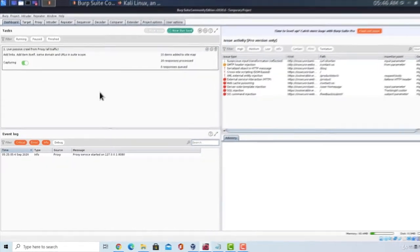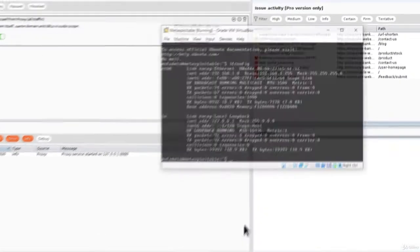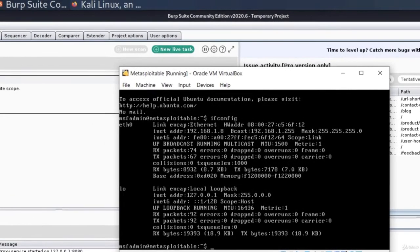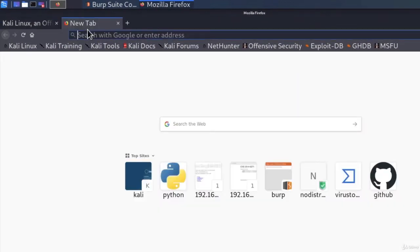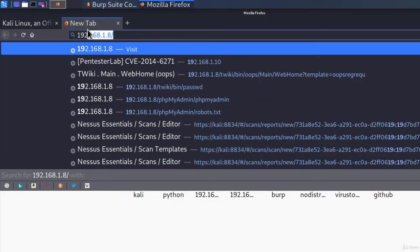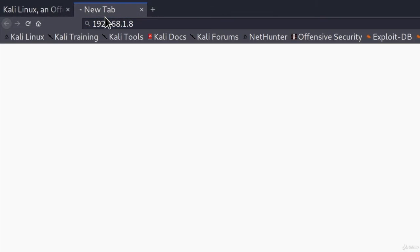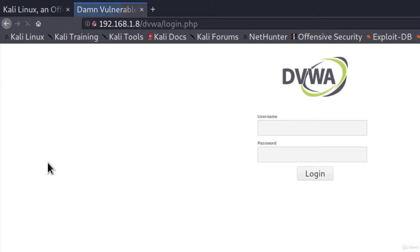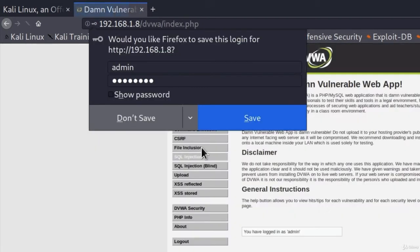After that, you also want to open up your Metasploitable virtual machine and check its IP address and then we want to visit the command injection page on our Metasploitable machine. So go to your Firefox right here, type in the IP address of your Metasploitable. It will lead you to this official page where we want to go to DVWA. Let us login with the credentials that they give us, which is admin for the username and password for the password. Click on login.